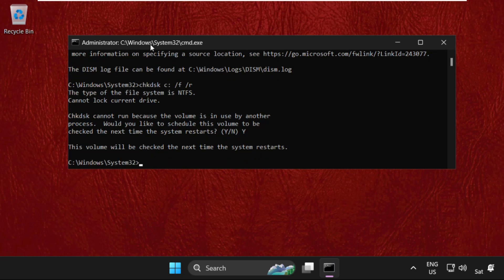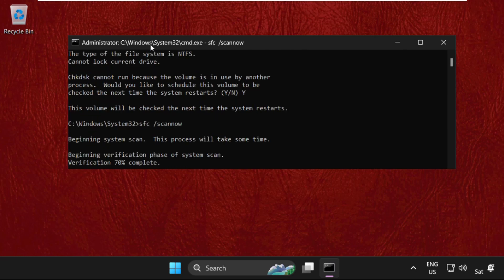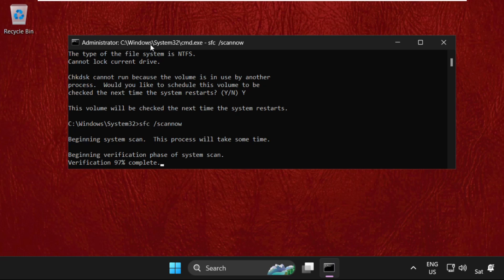Once done, type sfc /scannow and hit Enter. So this will also take some time to complete the process. Wait for it.